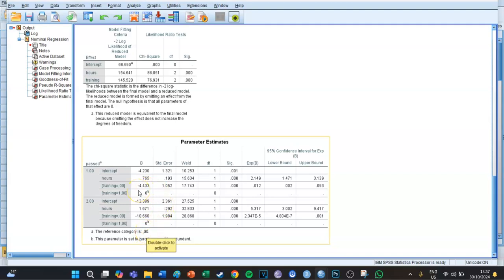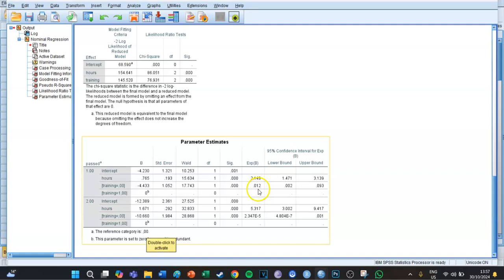We then look at the row for 'training being zero', meaning you didn't take the training. It has a significant effect on whether you passed or not. The Exp(B) is smaller than one, so instead of an increase like 2.1 or 5.3, in this case it's a decrease — because if you do one minus 0.01 you get 0.99.